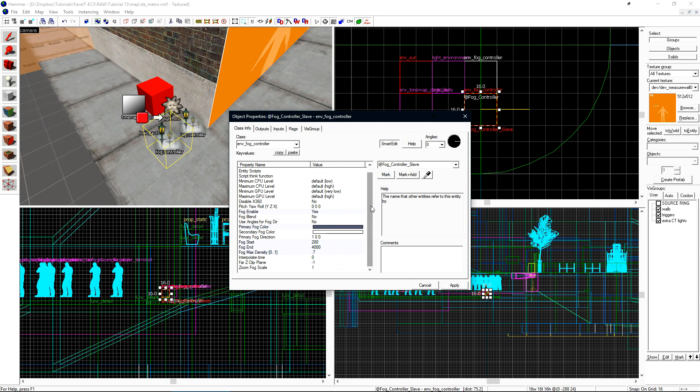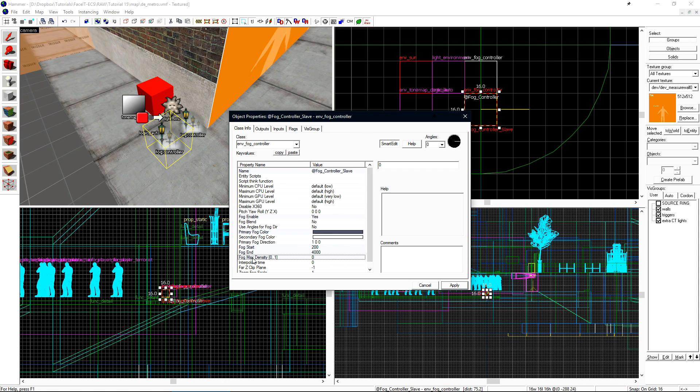Under class info, we want to change its name. I'll add slave to the end of it. To essentially disable the fog, I'm going to set the max density to be zero. This means that the max density of the fog is nothing, so when this controller is active, fog will be completely removed.